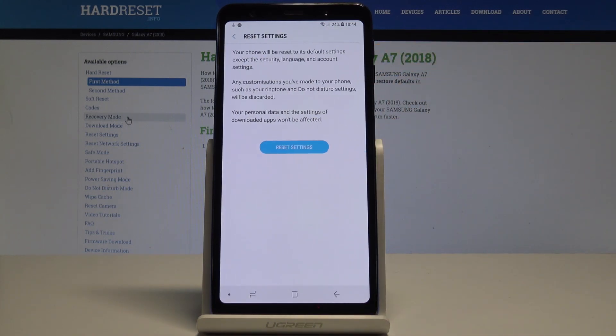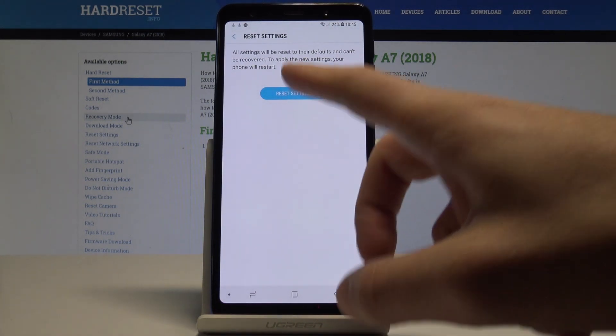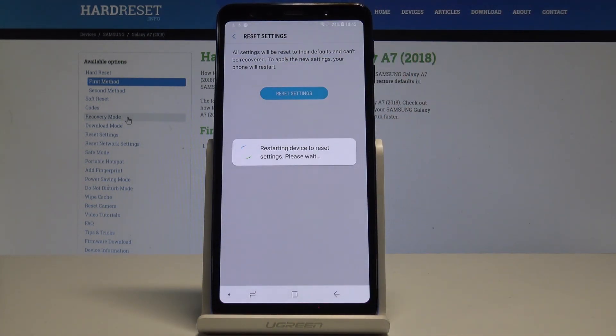So if you would like to reset all settings and restore the default values, let's tap Reset Settings and confirm the operation by tapping Reset Settings again.